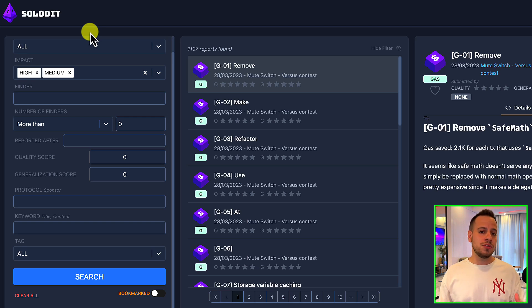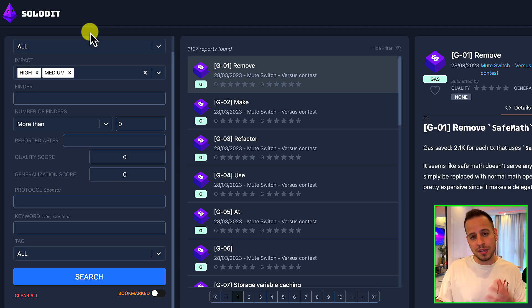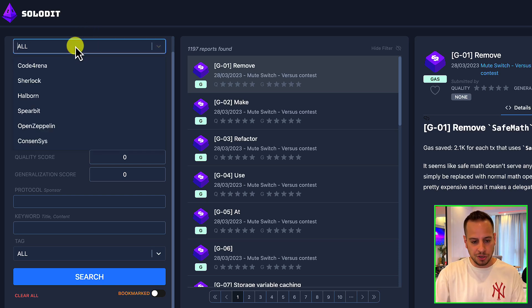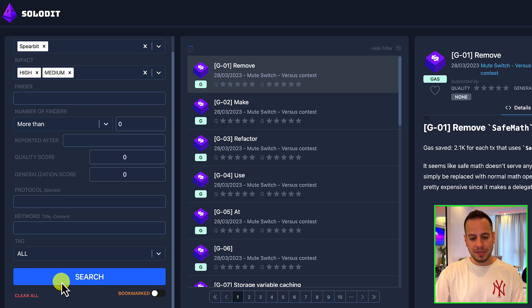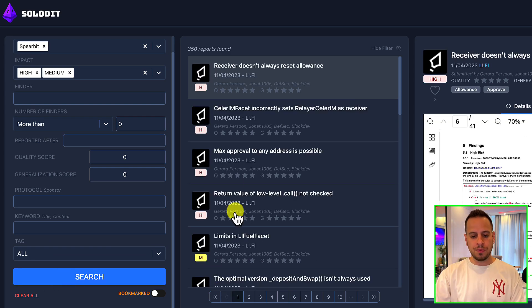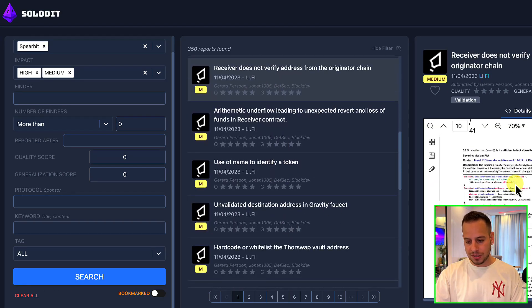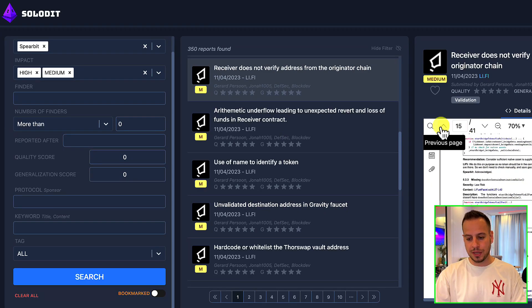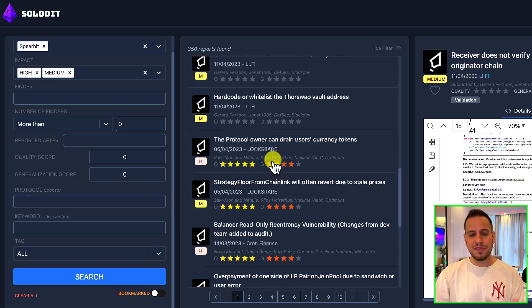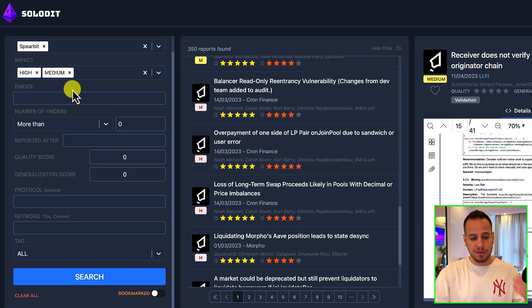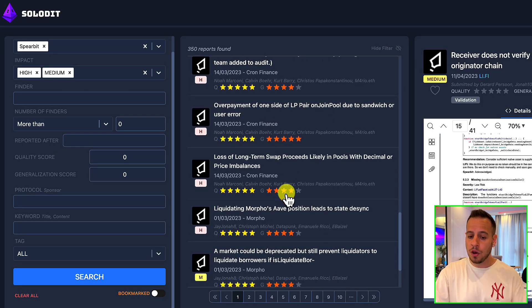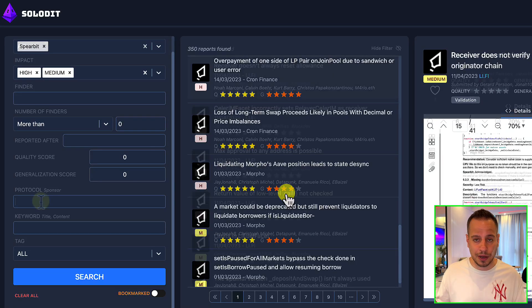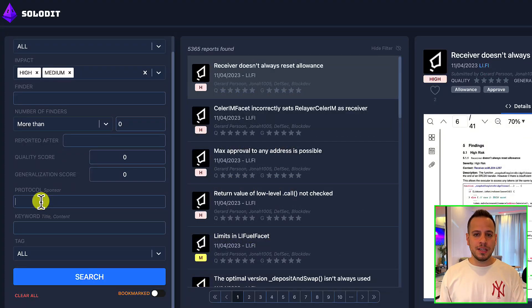Or maybe you decided that you want to learn from a specific auditing firm, for example Spearbit. So instead of going to their repository and website, you can just search here for Spearbit, and then it will basically aggregate all the audit reports, all the findings from the reports. It's going to show you a PDF file which you can enlarge and open in a new tab, and it's very convenient. You can cover first highs, then mediums, then lows in order to learn from one of the best auditing dollars out there.